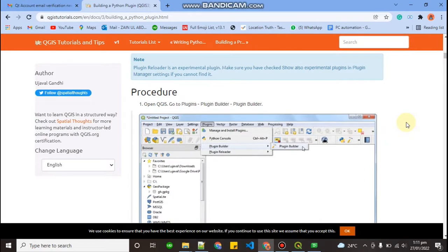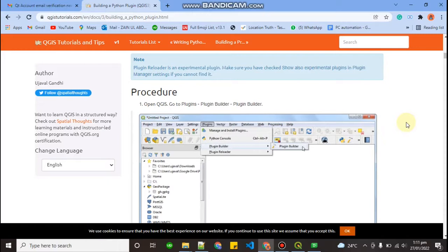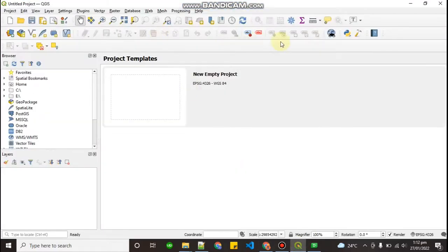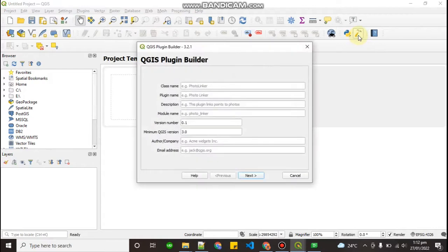So the procedure: as I told you in my previous video, you have to download plugin builder for plugin building. We have to download plugin builder and we already downloaded plugin builder. Let me show you in QGIS. Go to your QGIS and as you can see this is the plugin builder. So open it.